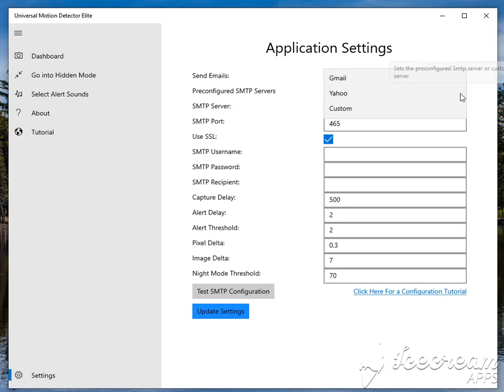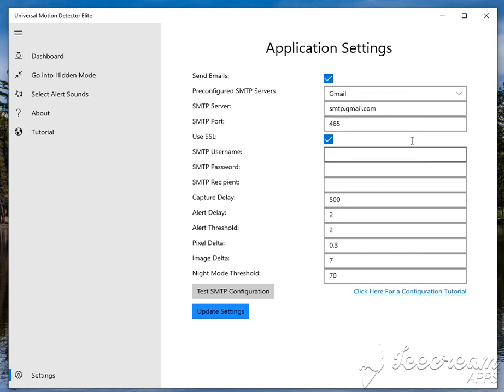I have this configured right here. If you have a Gmail or Yahoo account, you can just click on Gmail and then put your email in—email@gmail.com, whatever your email is—and put in your password.